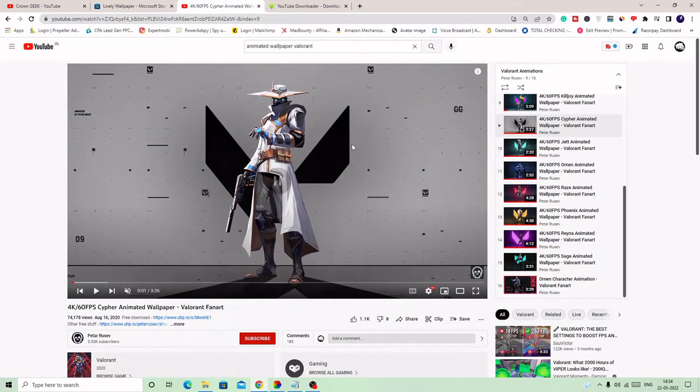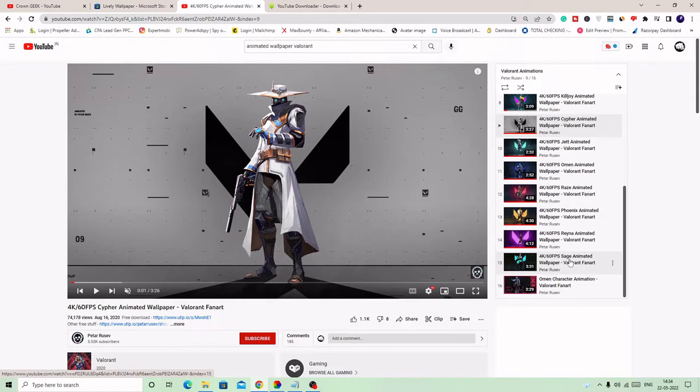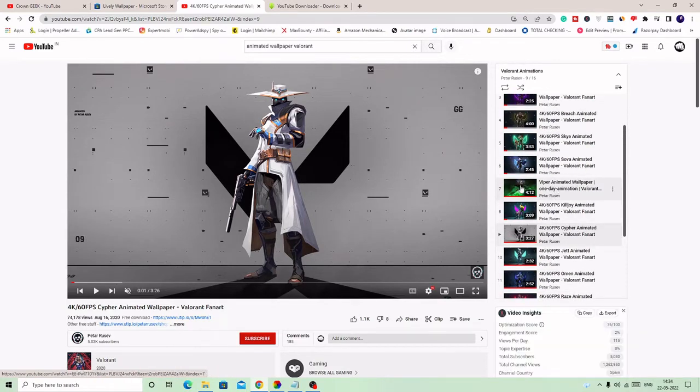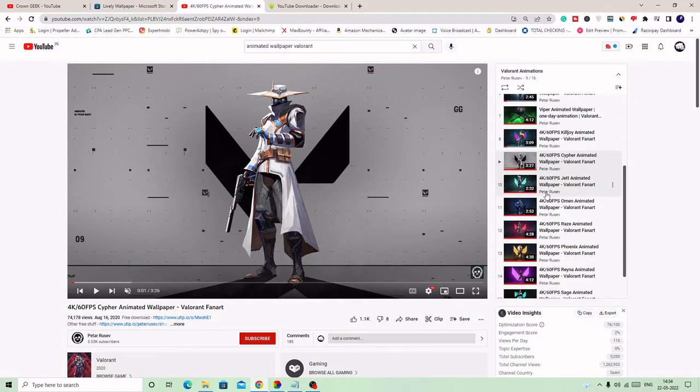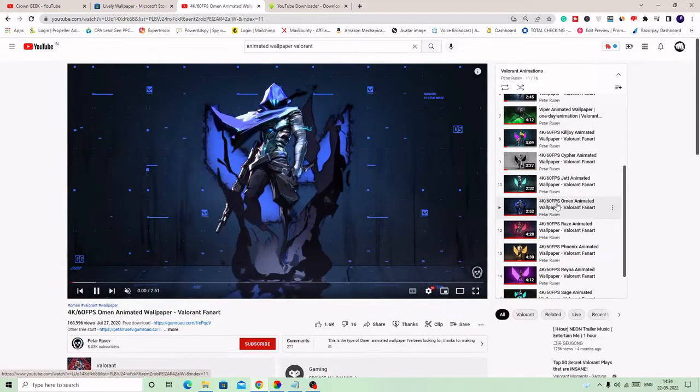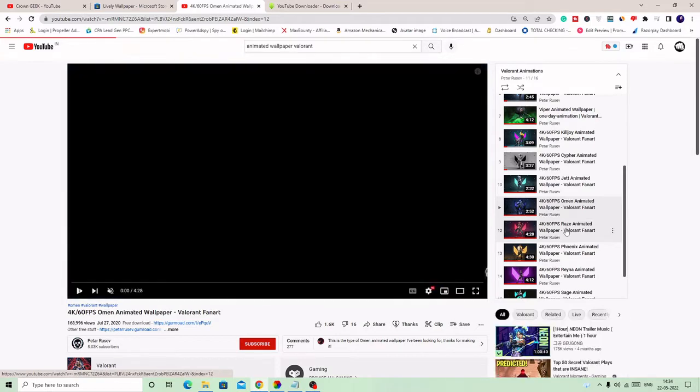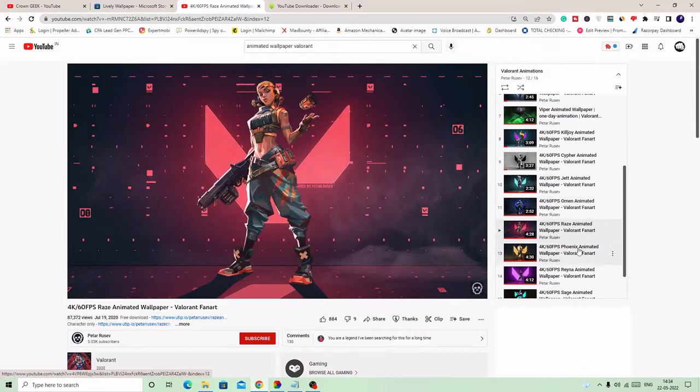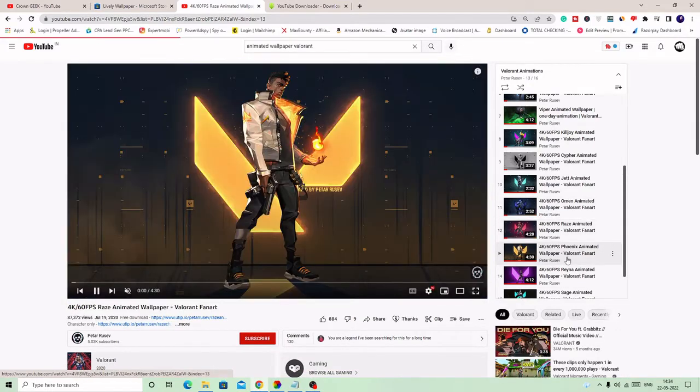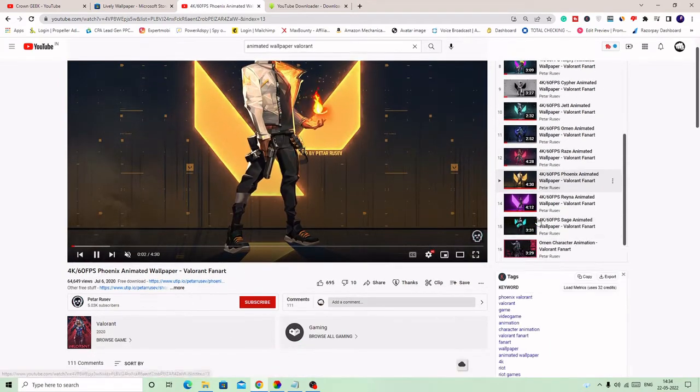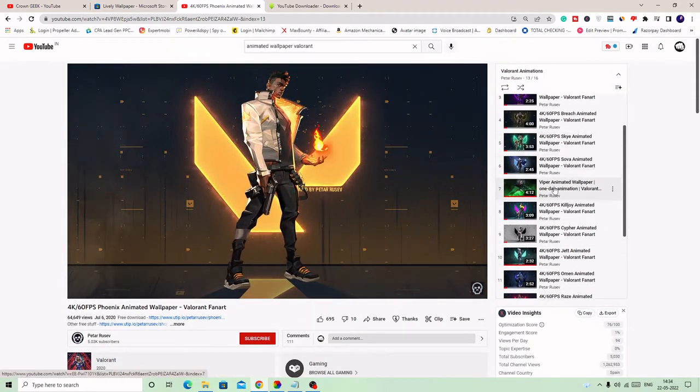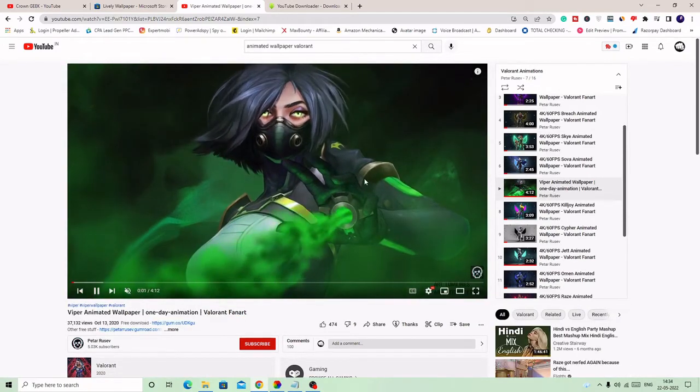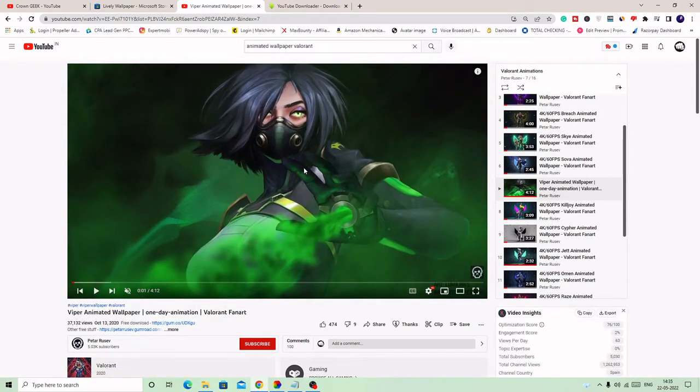Whatever you want. In my case, I have taken Viper, which is this one. Now you can choose anyone whichever you want. So let's say if we take some other one—this is Omen, this is Raze, this is Phoenix—but the most I love is Viper because personally I play with Viper and I love this wallpaper. So I will go and take this one.